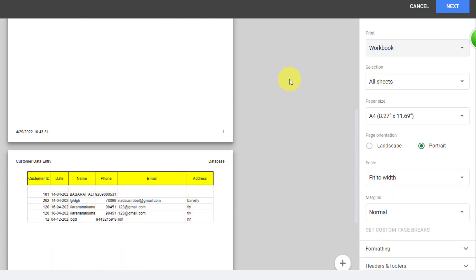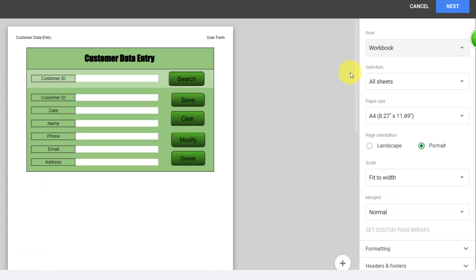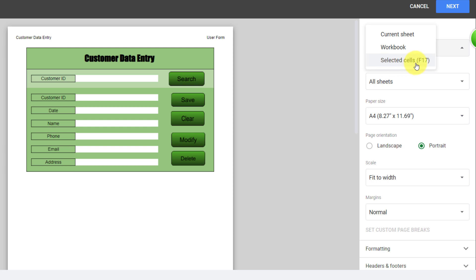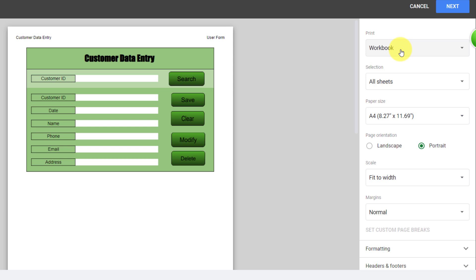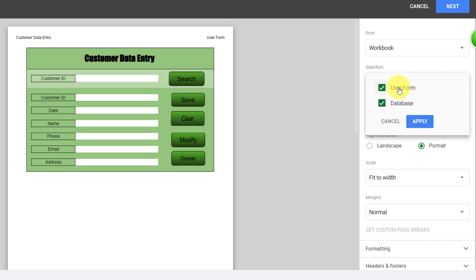Here I have two sheets, so I have both of them listed. The third option is Selected Cells, which prints the highlighted cells in your spreadsheet. Let's select Workbook. The next option is Selection — if you open the list you can choose the sheets for printing. I want just the user form sheet, so I uncheck the database box and click Apply.